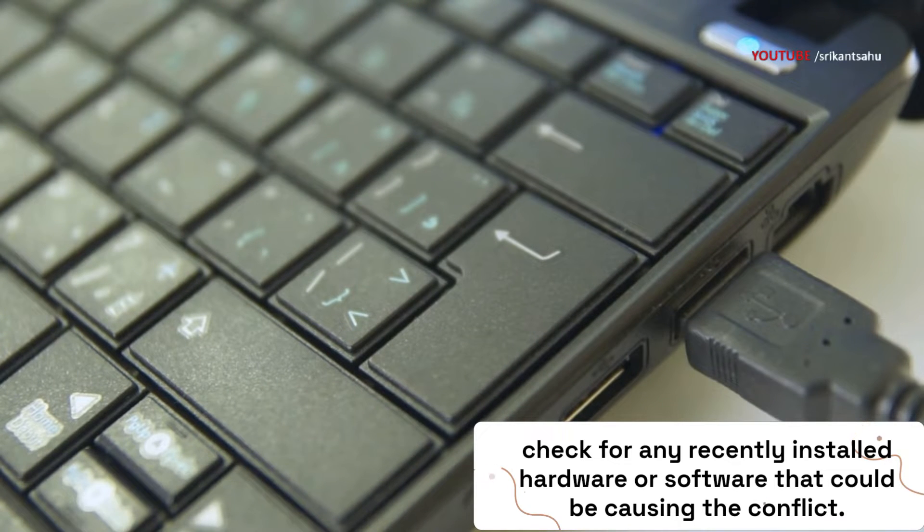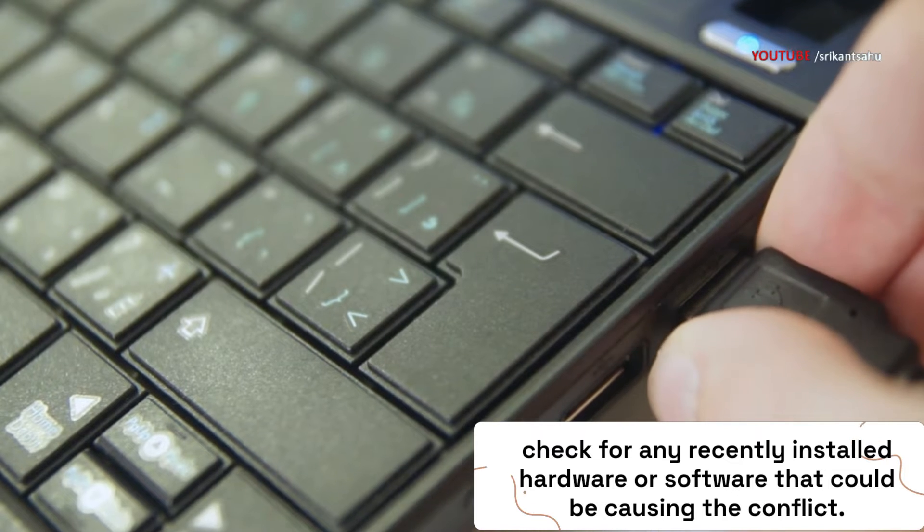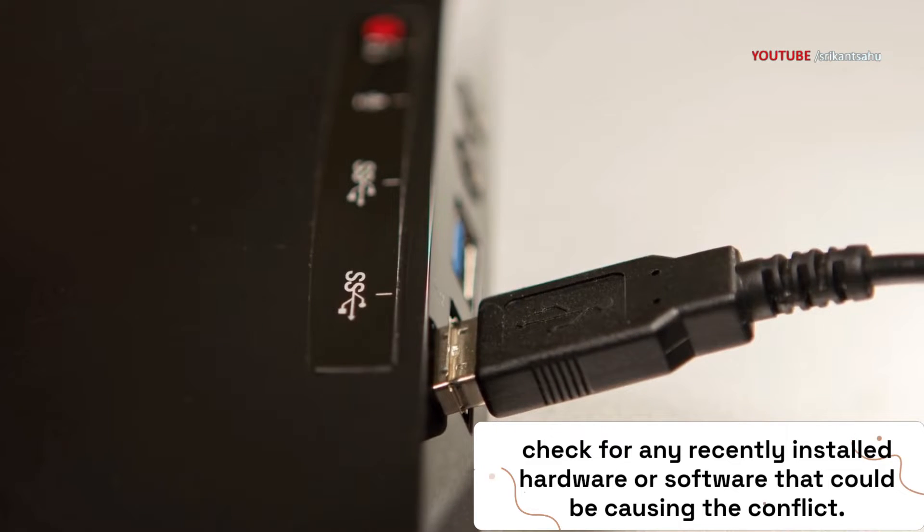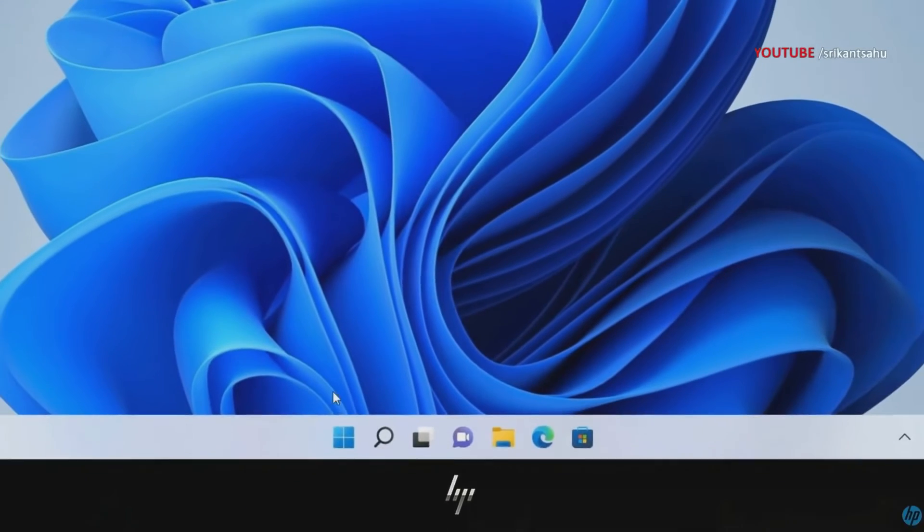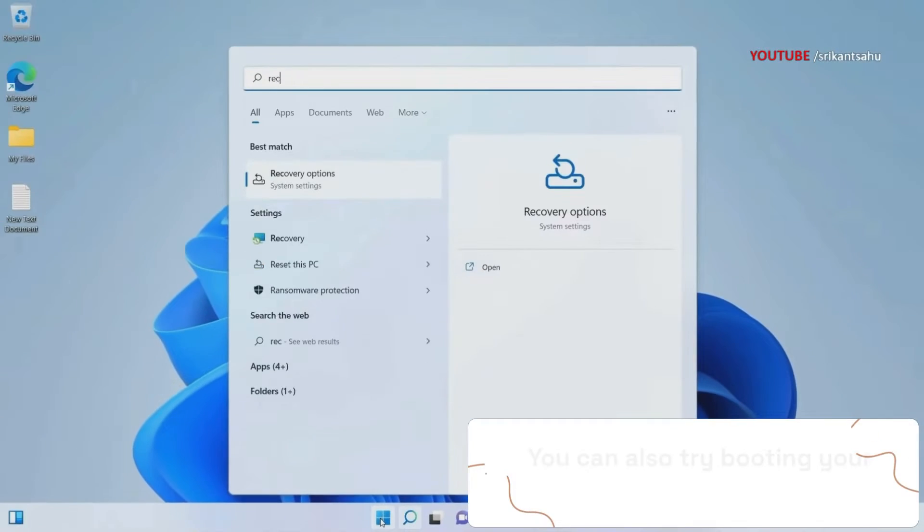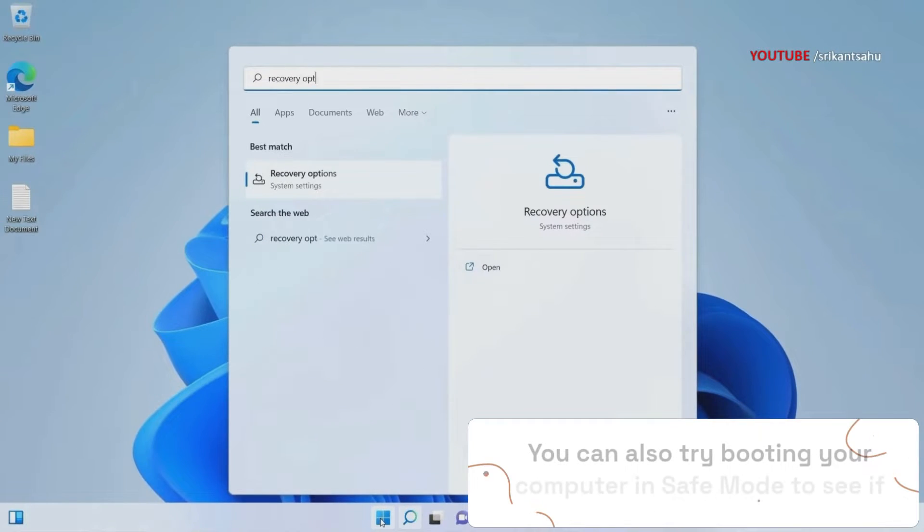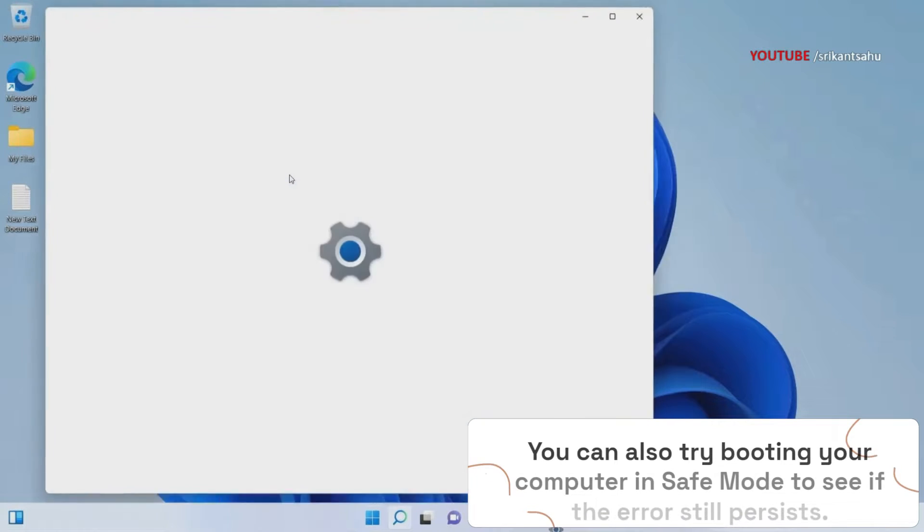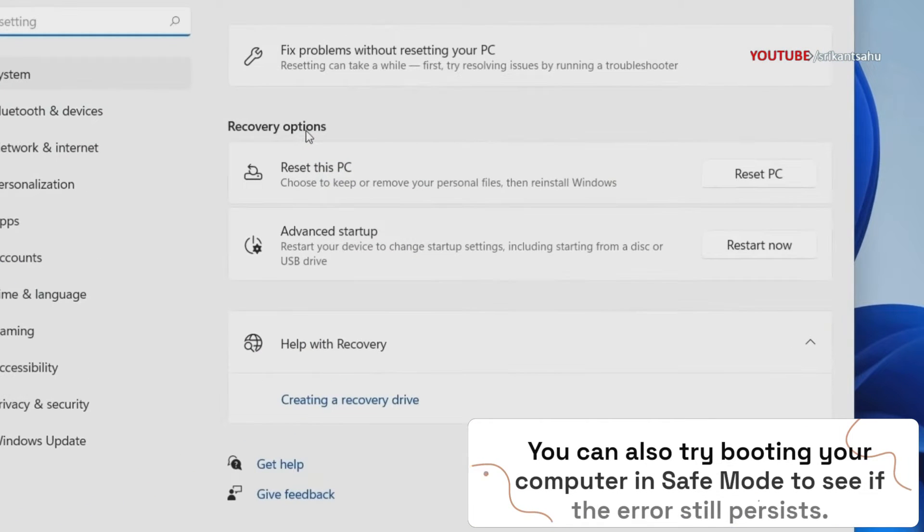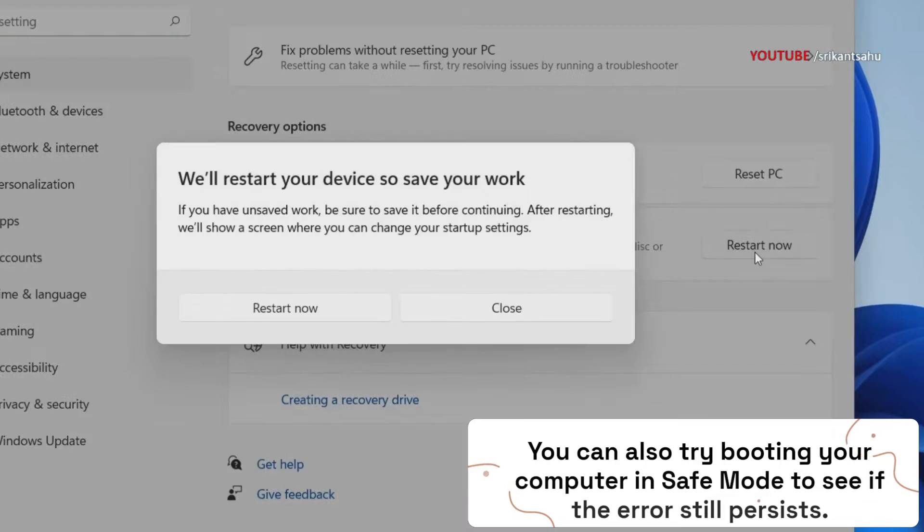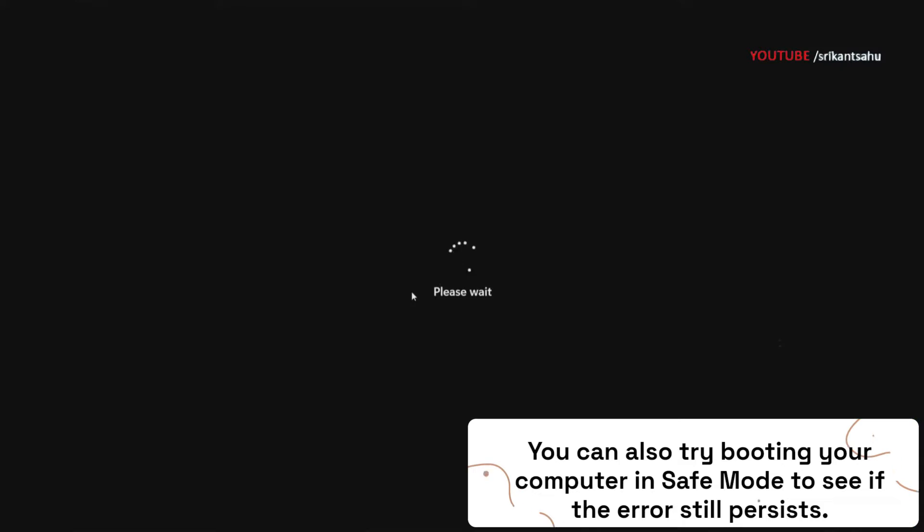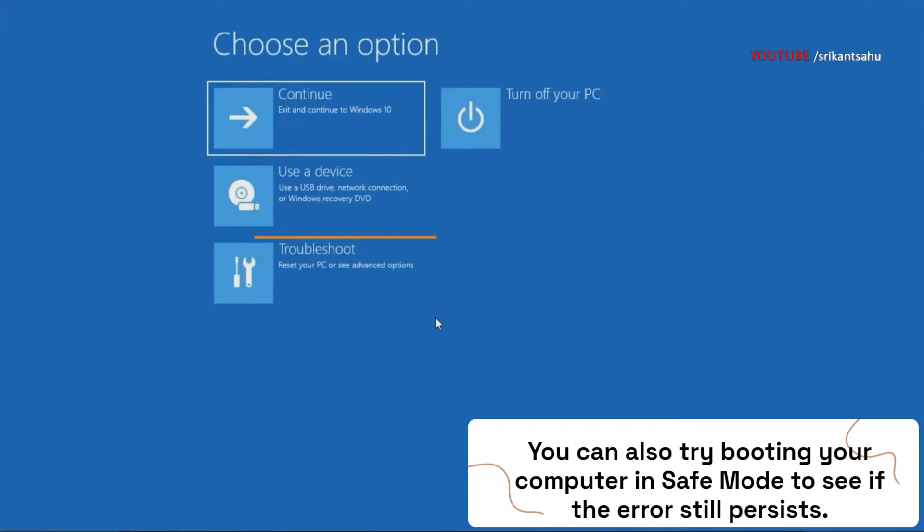Also, when you restart Windows, it clears temporary system files, resets software configurations, and can resolve minor software glitches. Safe mode is a diagnostic mode that allows you to run Windows with only the essential drivers and services. This can help you isolate the problem and troubleshoot it more easily. Safe mode is very helpful, especially if Windows restarts frequently due to this blue screen error.